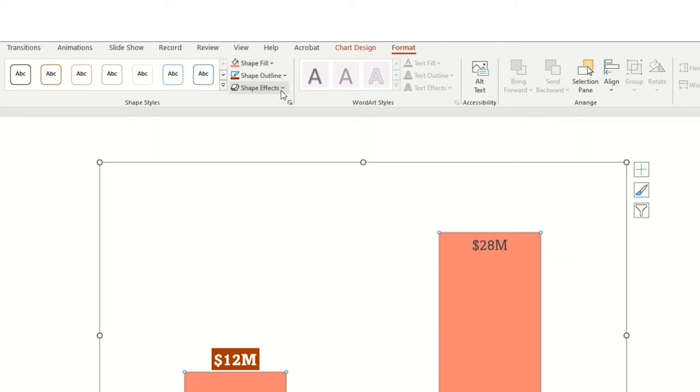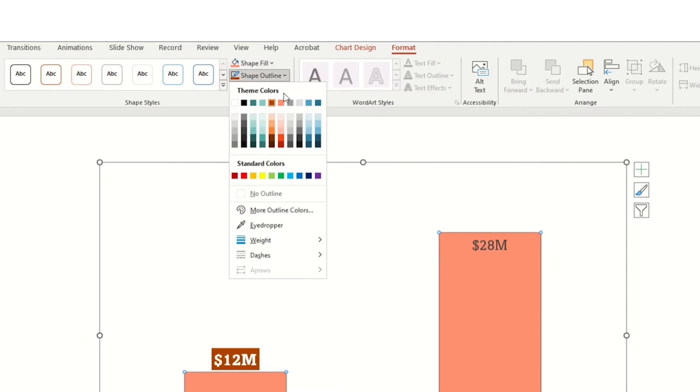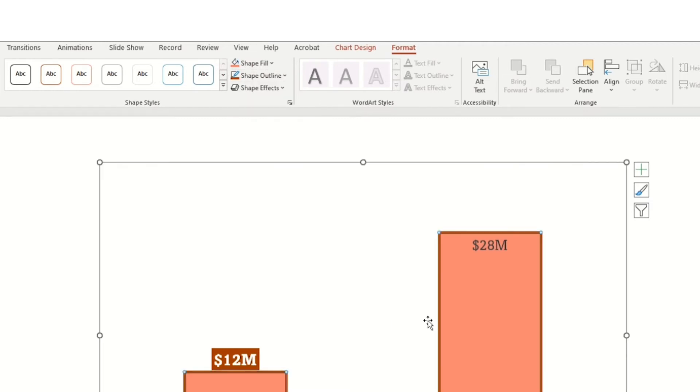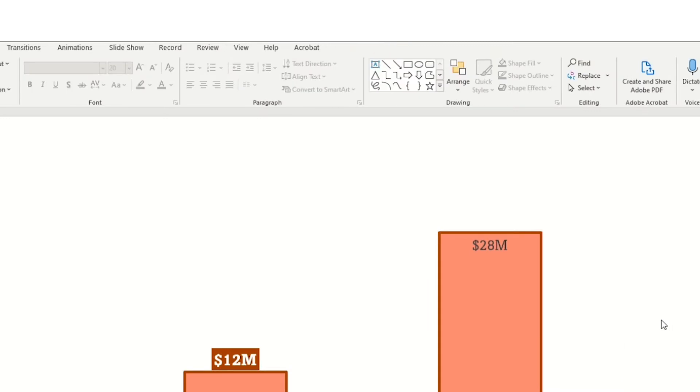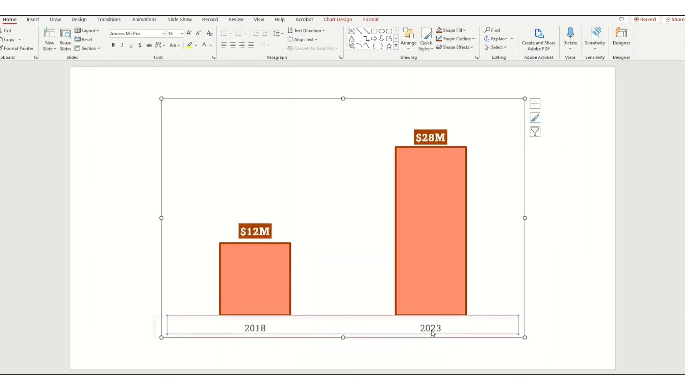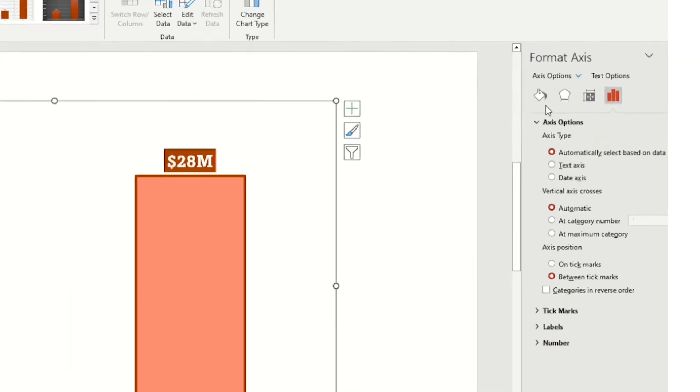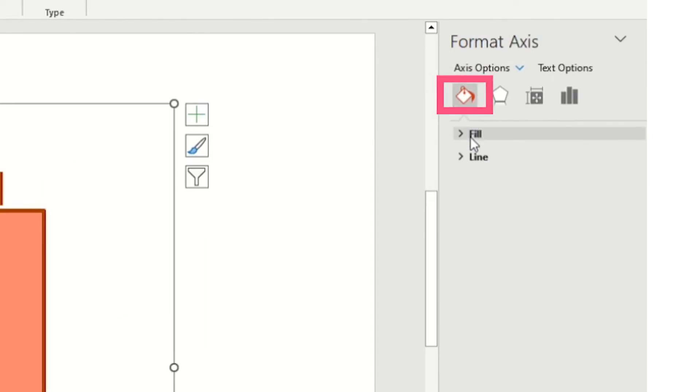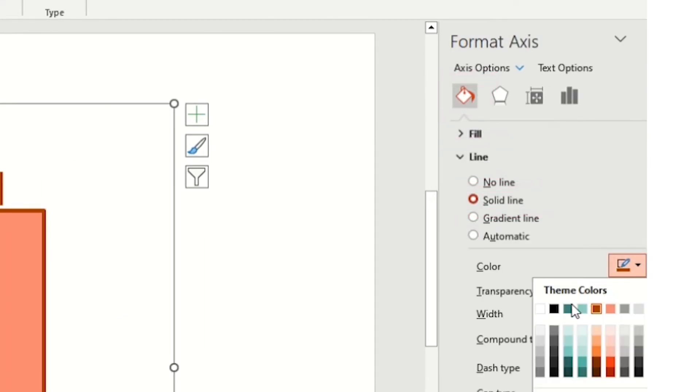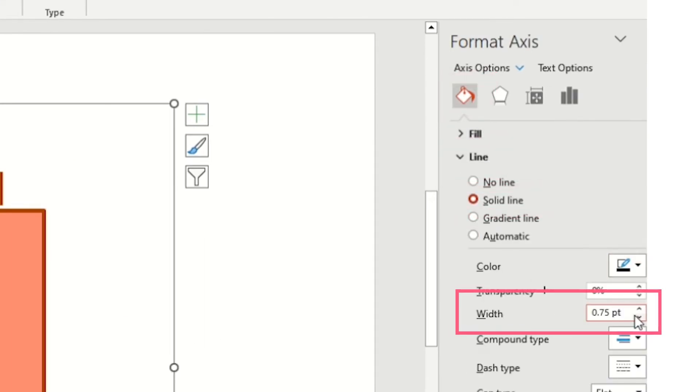So here I'm making the bar color peach and the bar outline burnt orange by going to Format Shape Fill and Shape Outline. And note here we will make the shape outline weight 3 point. And let's make those same updates to the 28 million dollar bar.